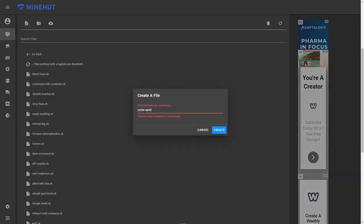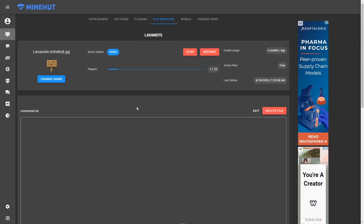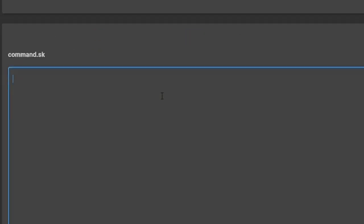Custom commands are quite a simple thing to make with scripts, so let's begin. The first thing you are going to want to type to make a custom command is command, and then the command that you are going to want. This command can be anything that you want, just make sure that it begins with a slash. In this tutorial, I'm going to be making the command slash diamond, so that is what I'm going to type. You are going to want to end this line with a colon and press enter to begin typing on the next line.